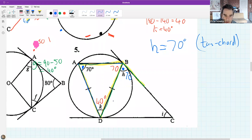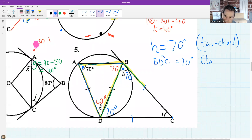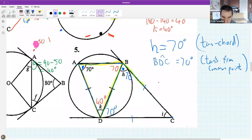C is the point outside the circle, which is a tangent from a common point. So BDC must also be 70 - tangents from a common point. I'm putting in the reasons now just to give you the feel for it. What is I going to be equal to?